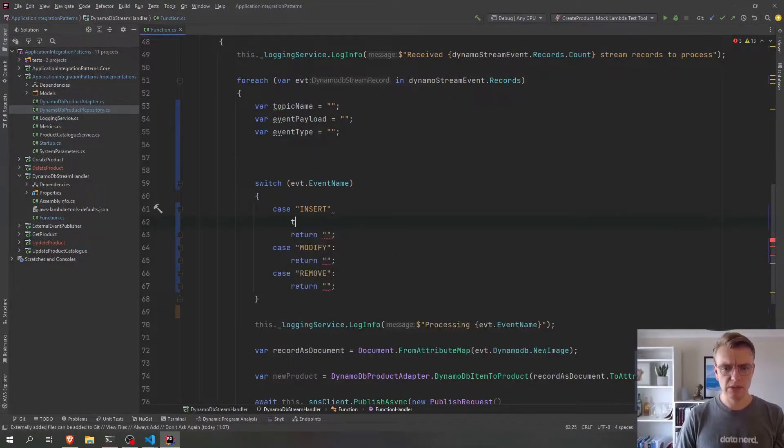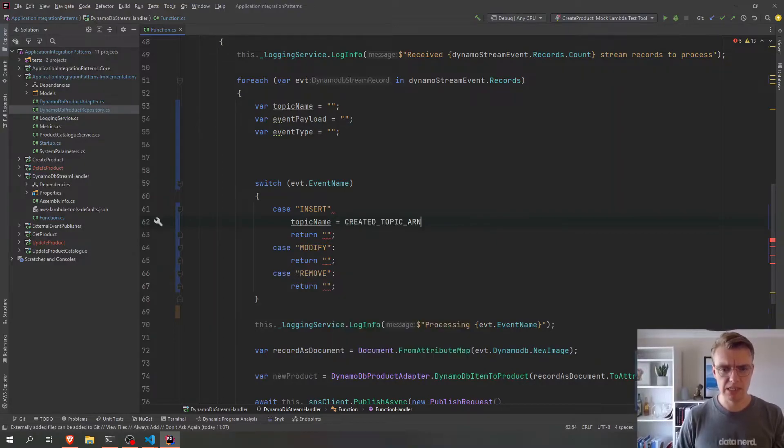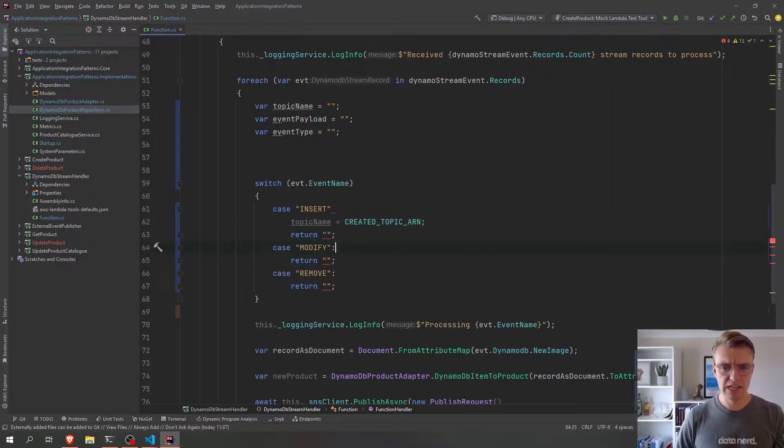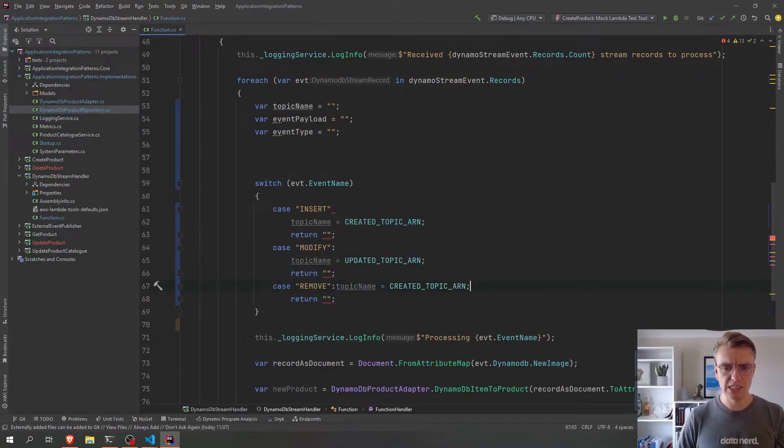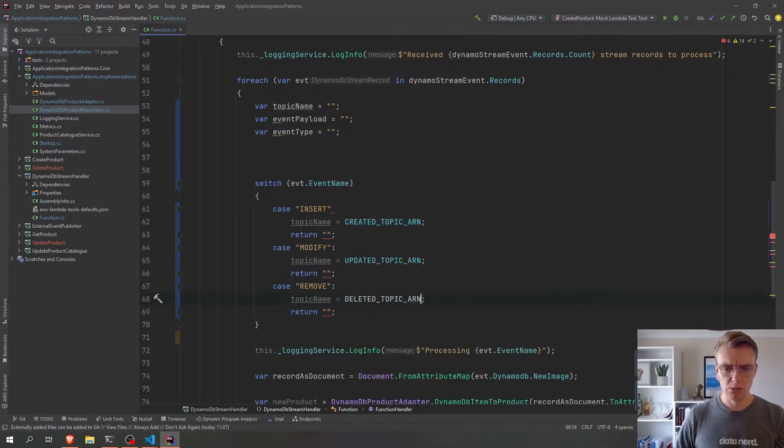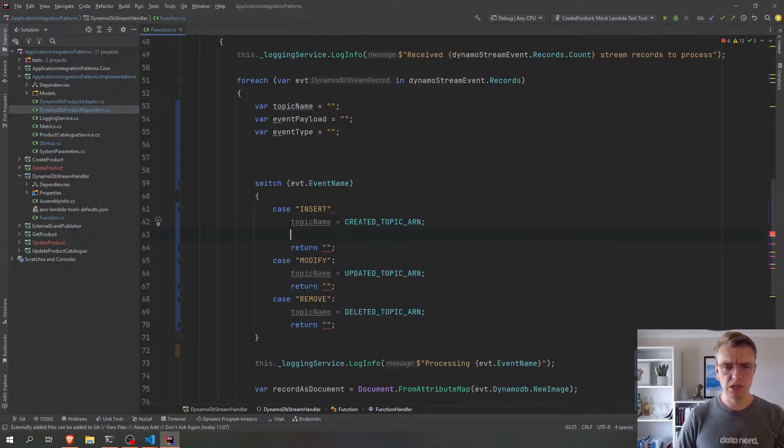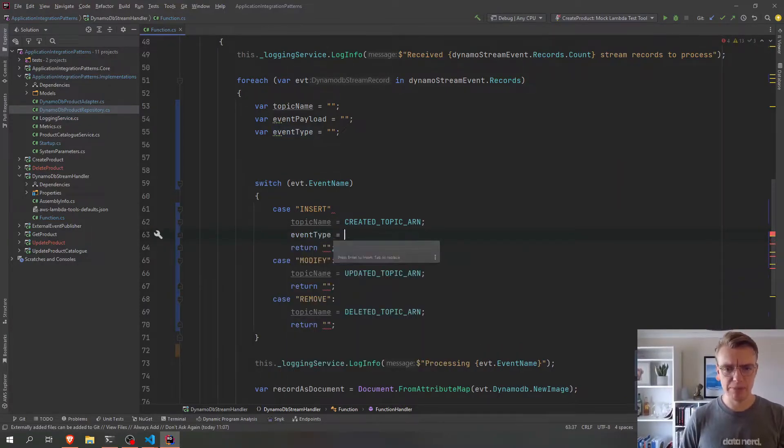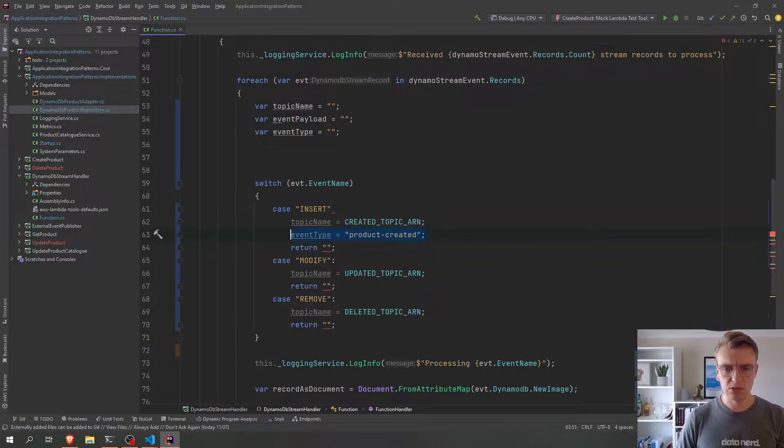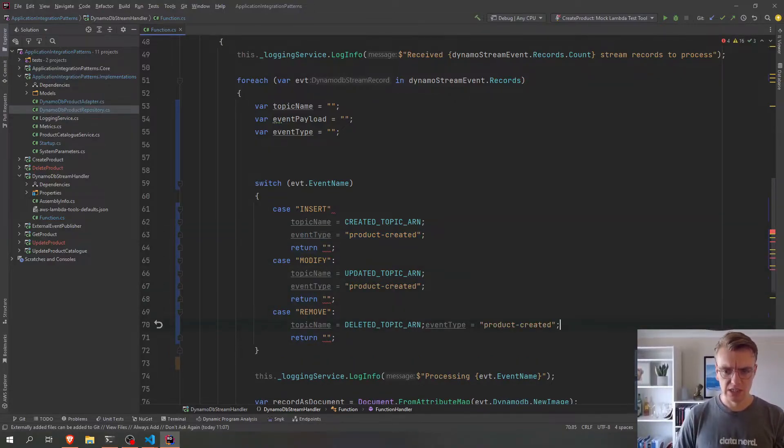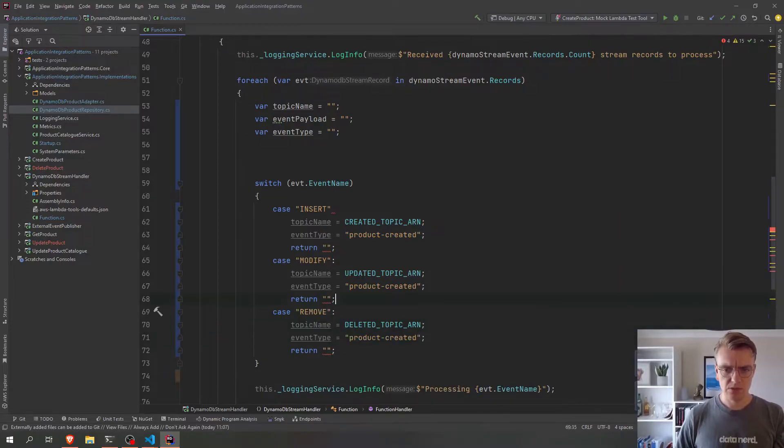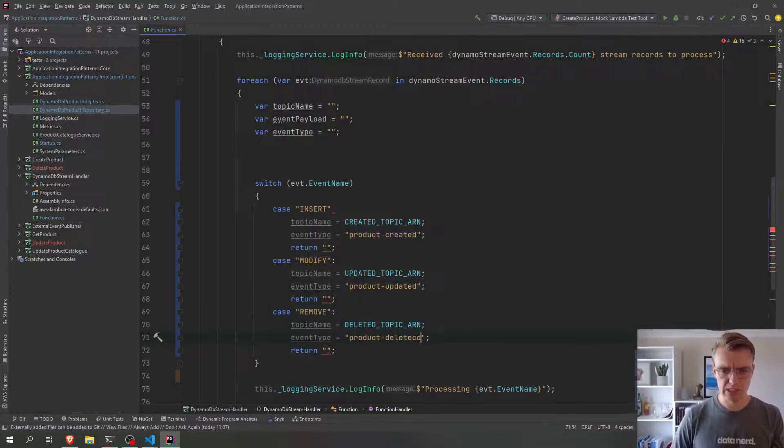Okay, so we know we can set our topic name straight away. If it's an insert event, if it's a modify event, we know we want to publish to an updated topic. And if it's a remove event, we want to publish to our deleted topic. And we can also set our event type, because we know our event type is going to be hard-coded based on what our type of event is. So let's put that out there, and that'll be product updated, and then product deleted.